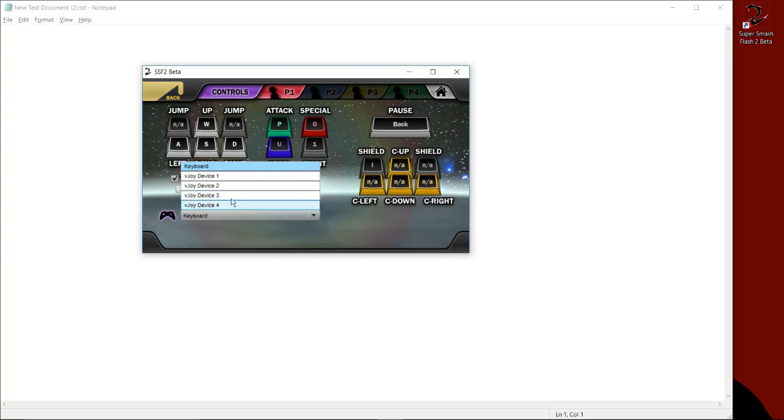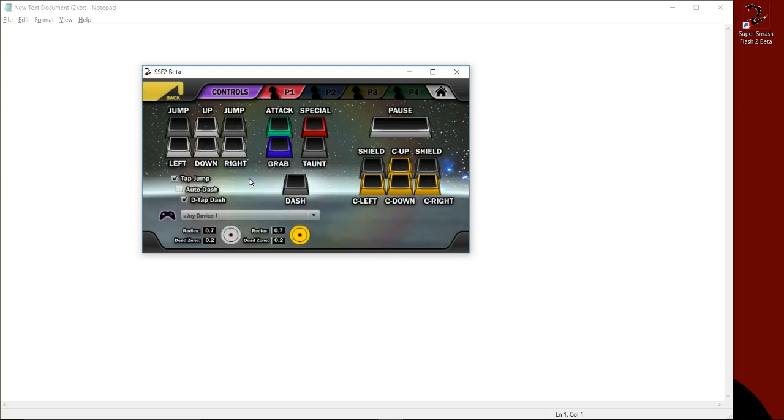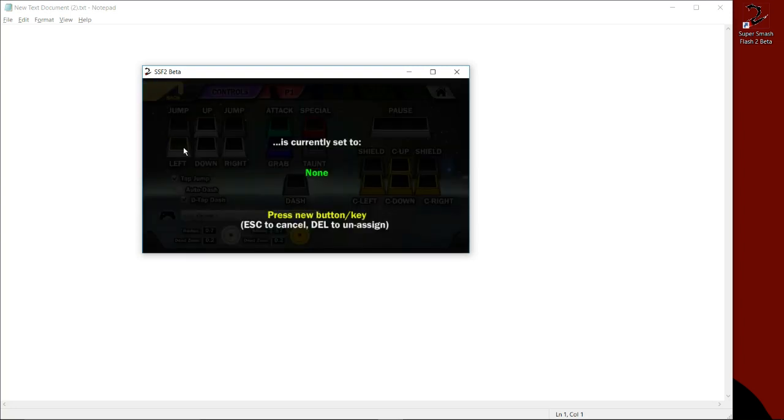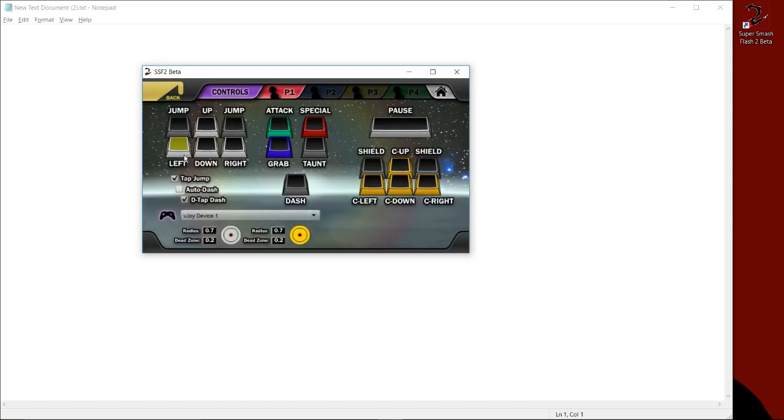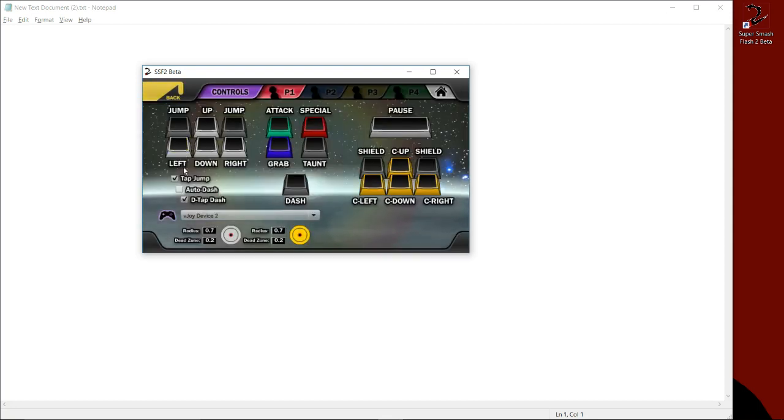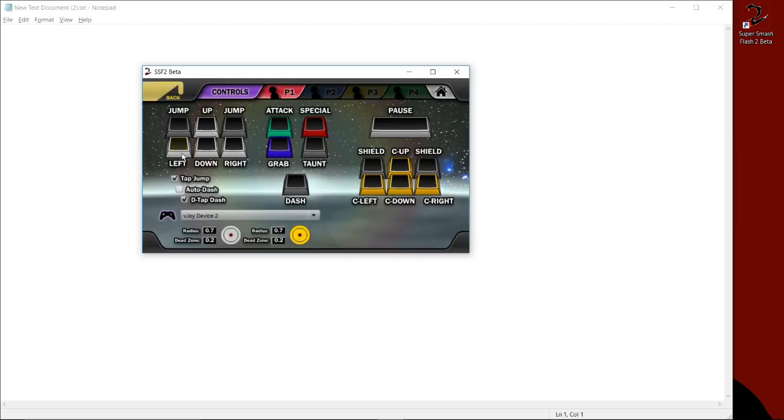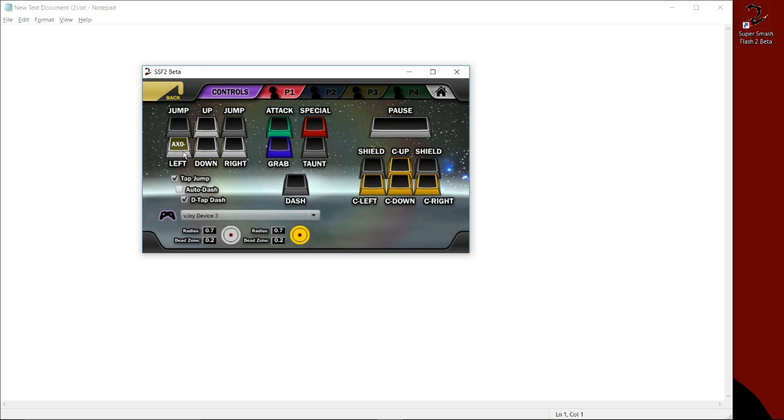Following these instructions, you'll have four vJoy devices and these correspond to the different ports on the adapter. However, they are not in order. My controller is plugged into port one right now. vJoy device one is not port one. vJoy device two isn't even port one. vJoy device three, however, that's port one. It worked.